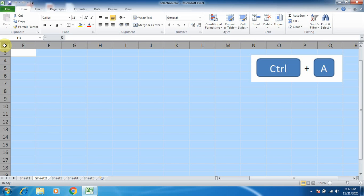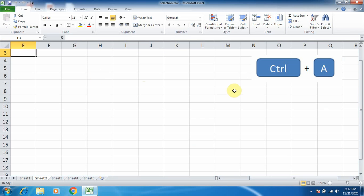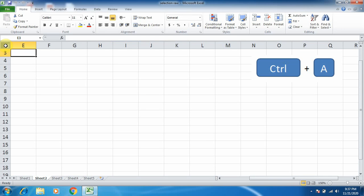So students, with the help of Ctrl plus A or clicking on the select all button, we can select the entire worksheet. This video is over here.